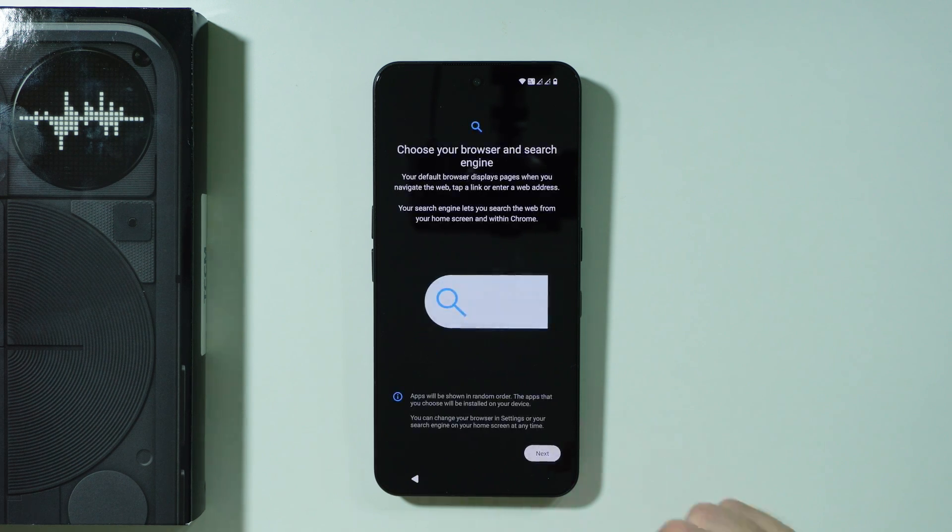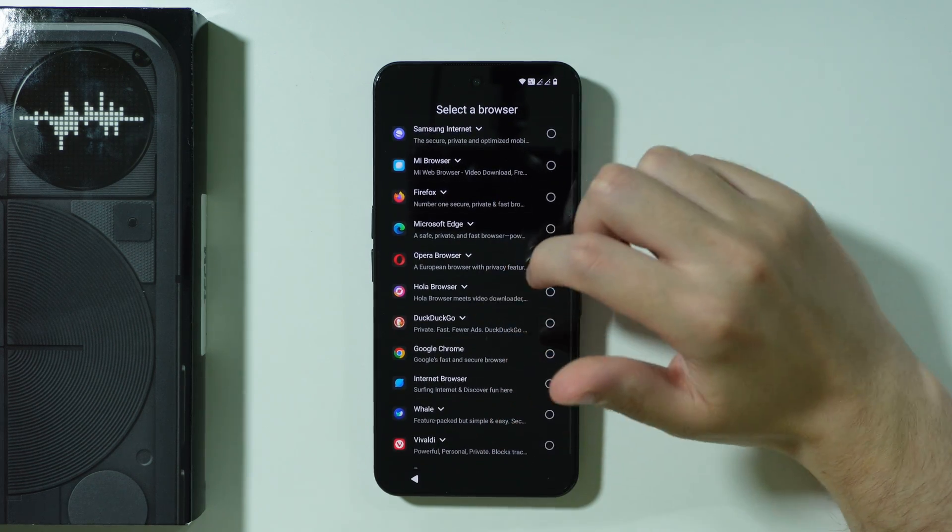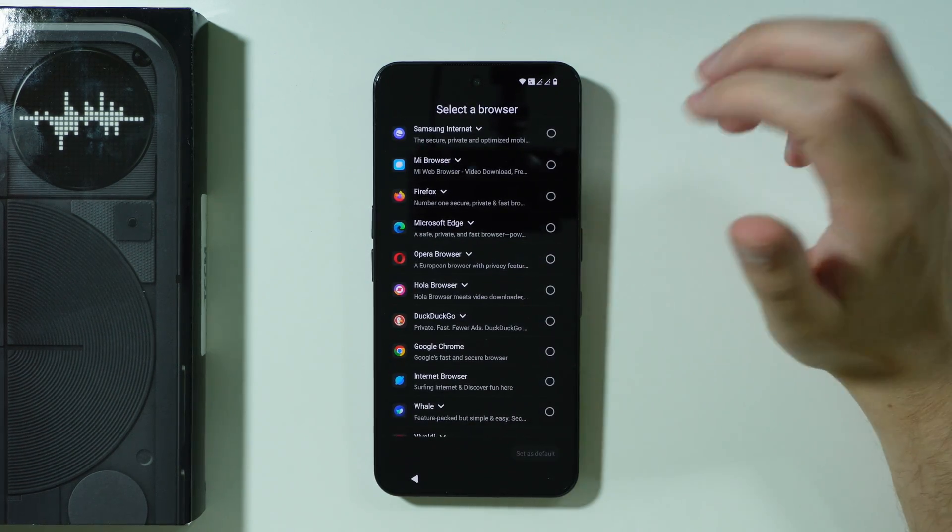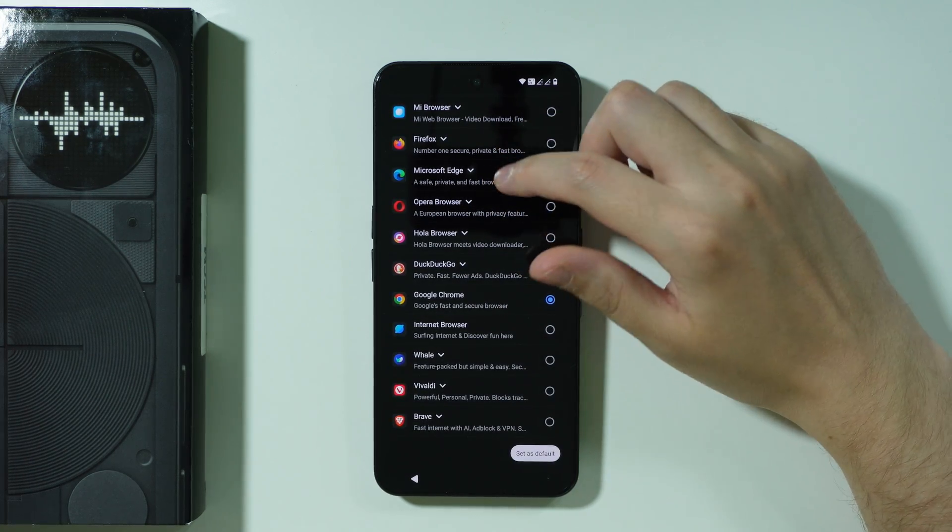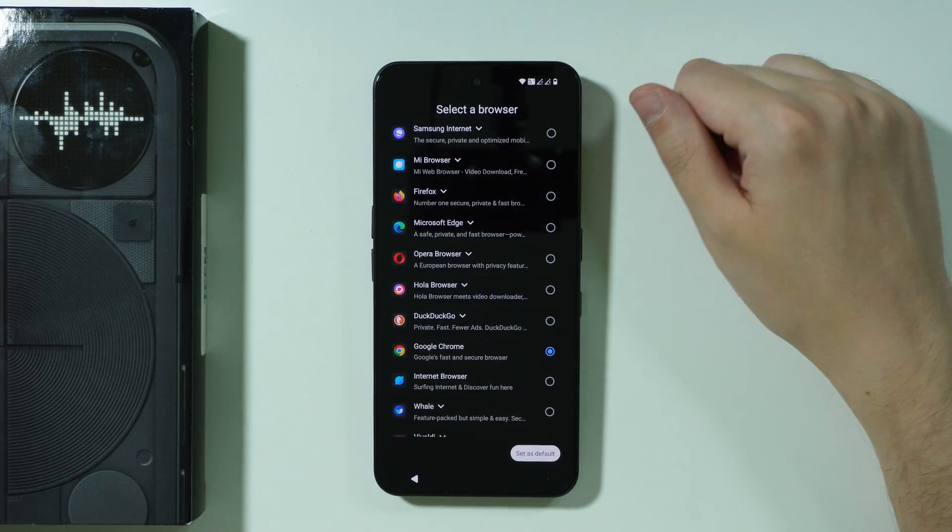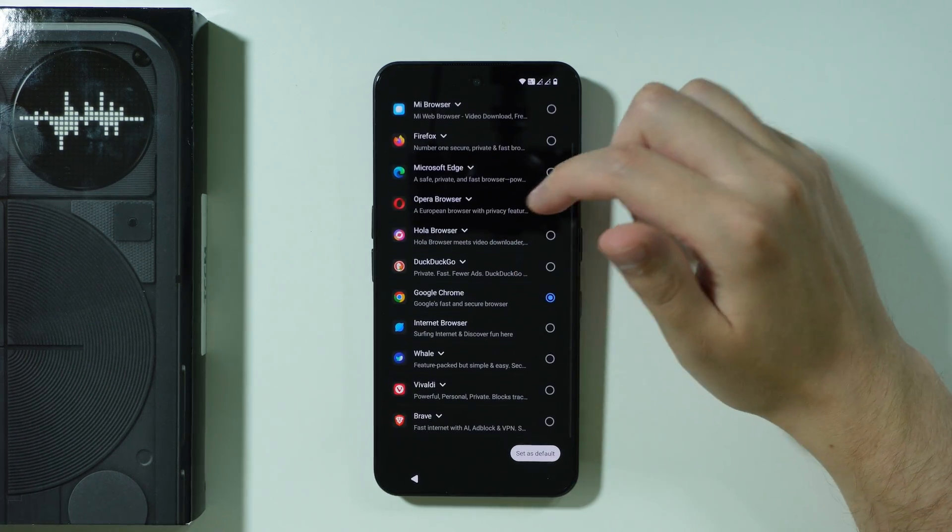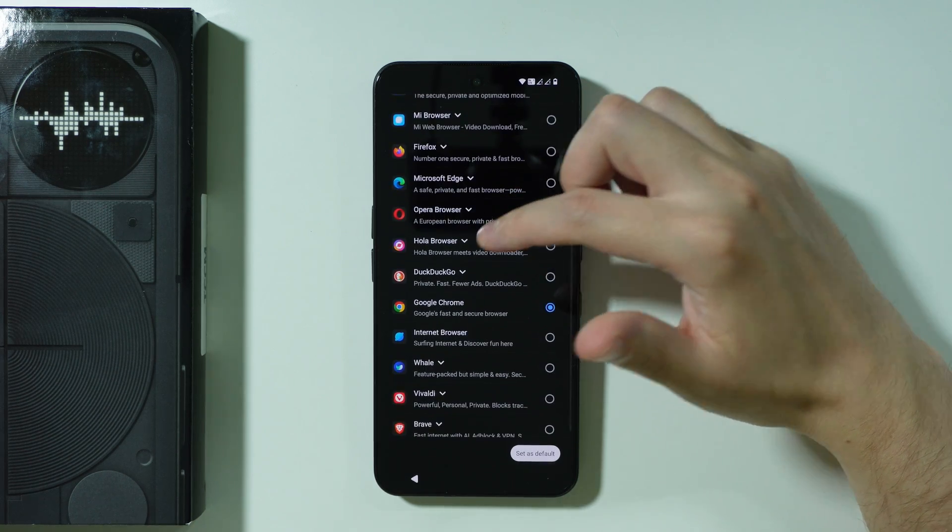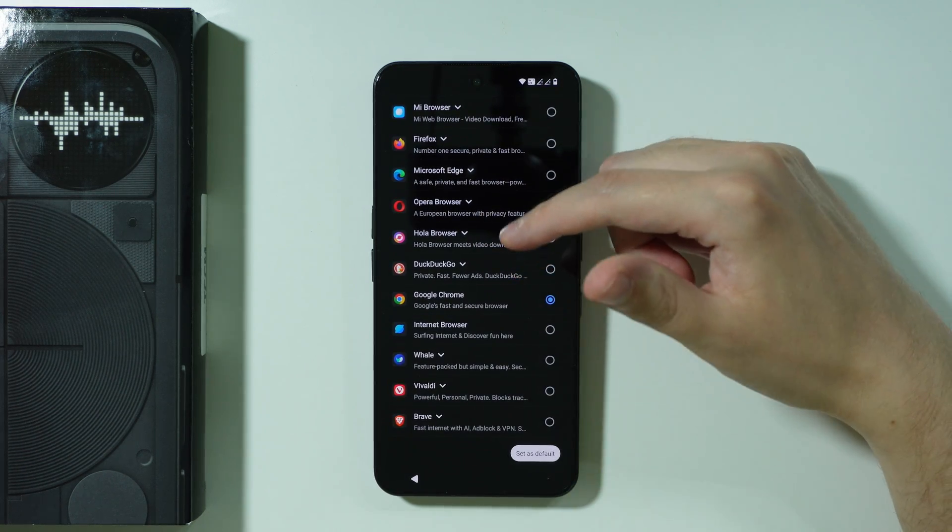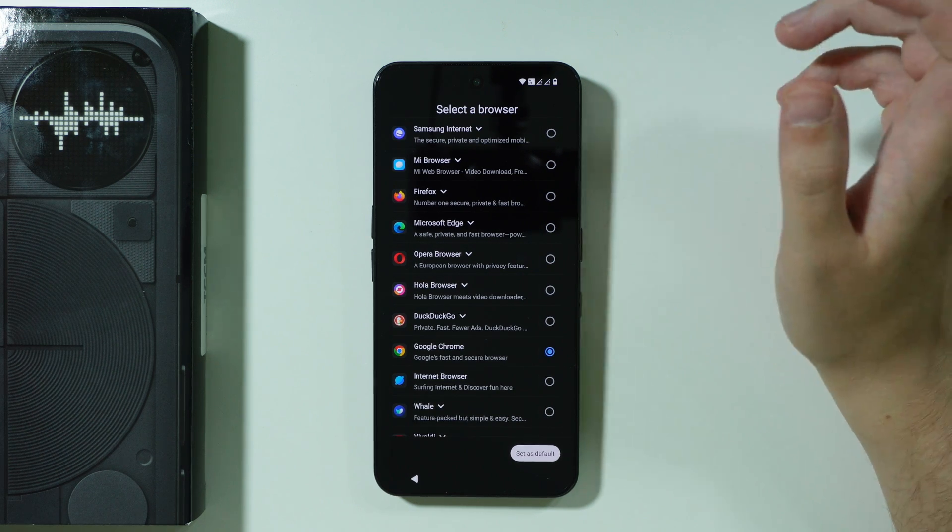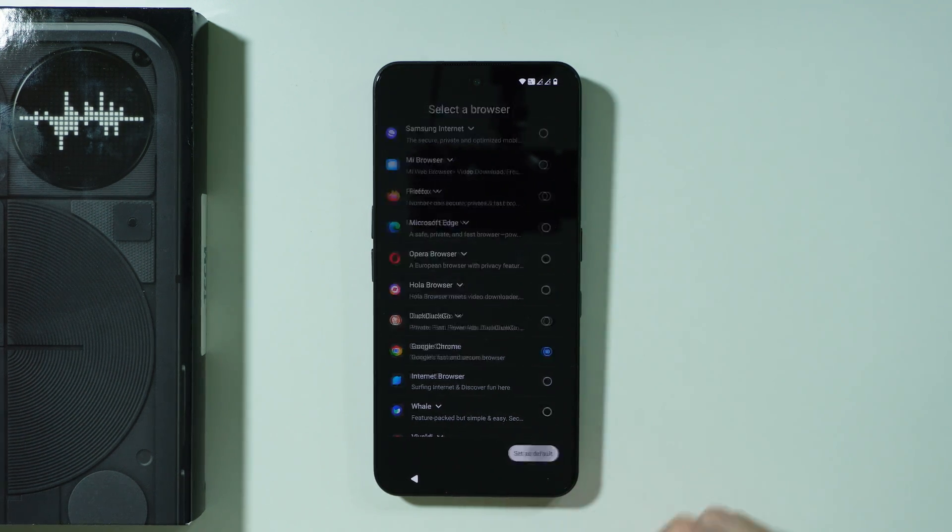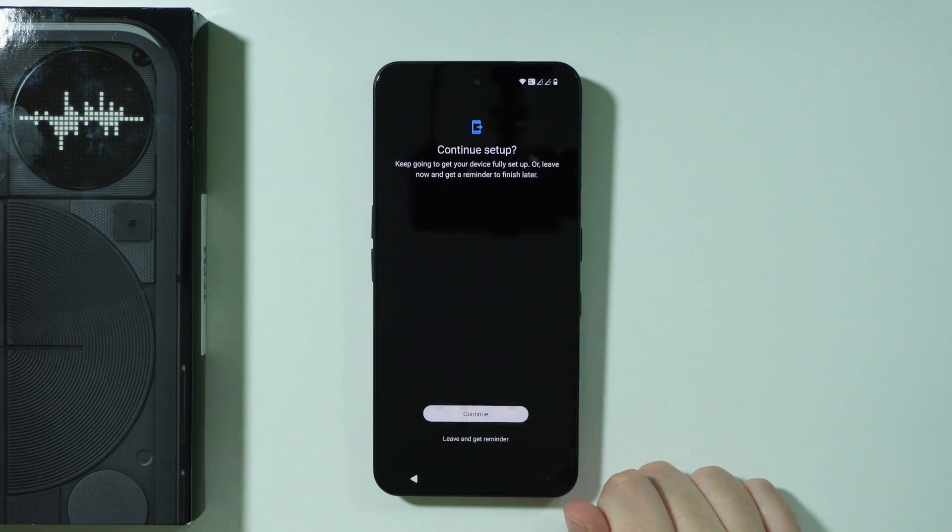Then we need to choose the default browser and search engine so let's proceed by pressing next. First we have the selection of a browser. If you don't know which one to choose most likely you want to choose Google Chrome, this is the most popular one among other browsers. You can also use for example Firefox browser or Opera browser, Microsoft Edge and so on. Then we have the search engine so most likely you want to choose Google over here and then press set as default.